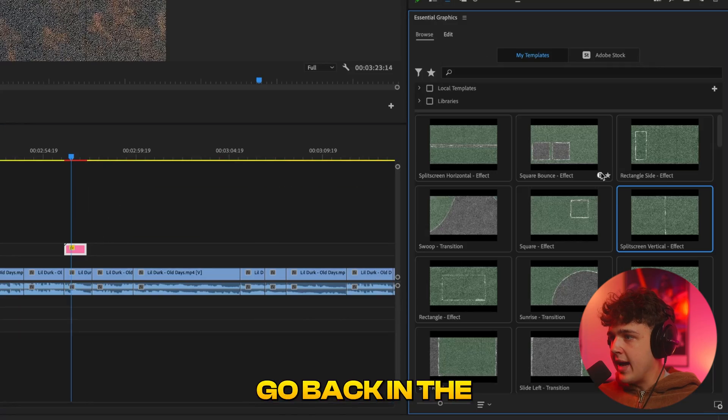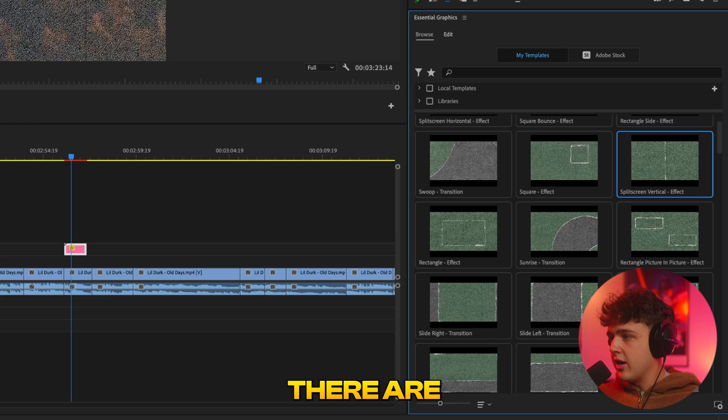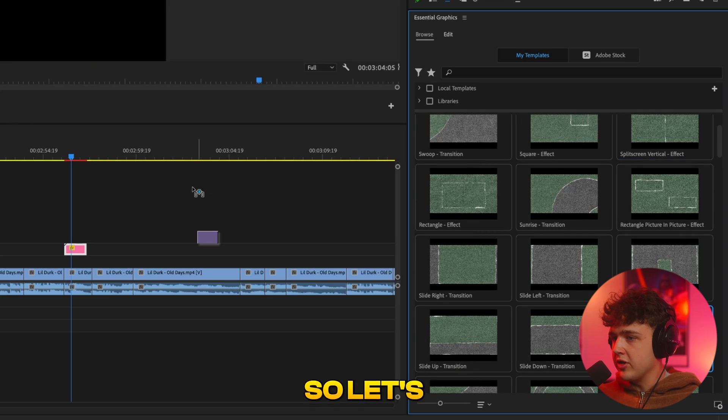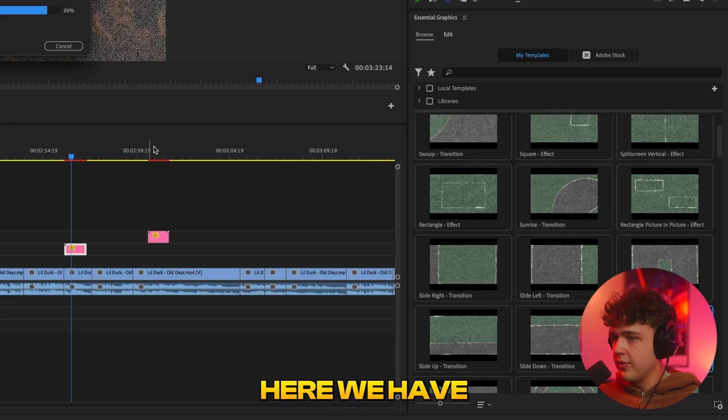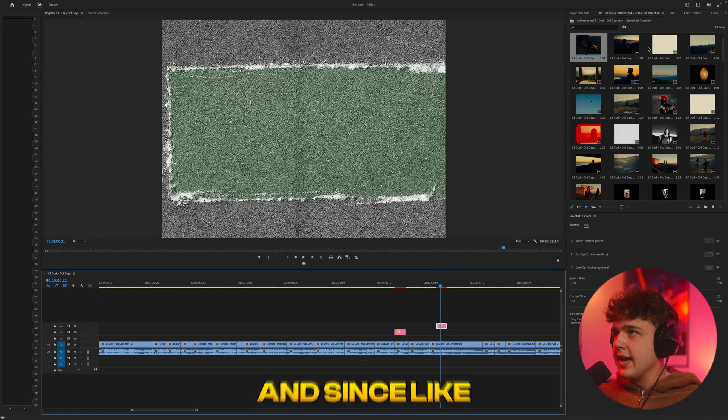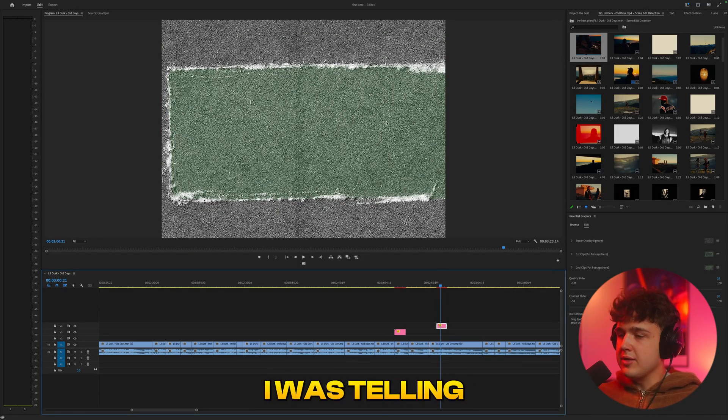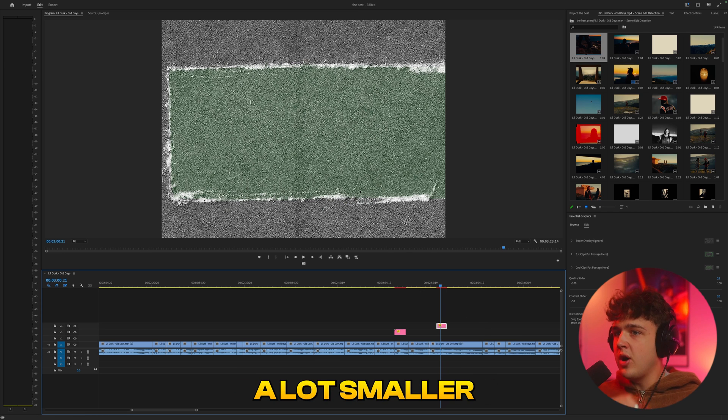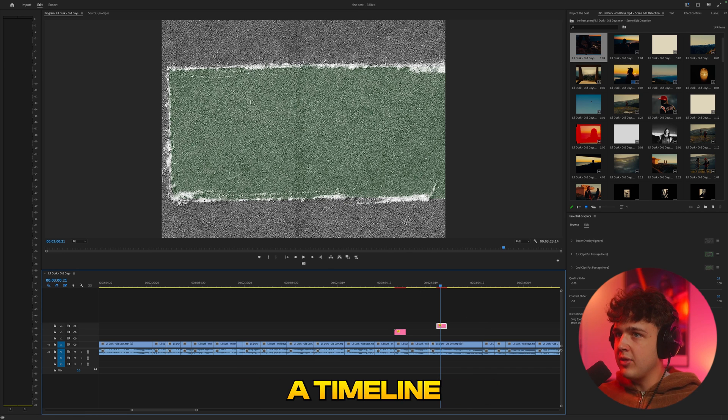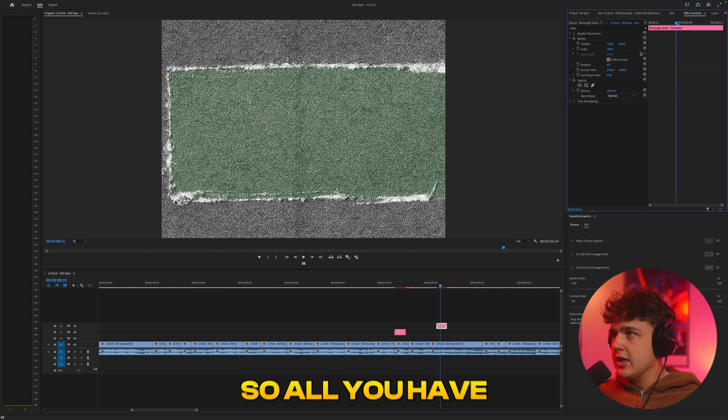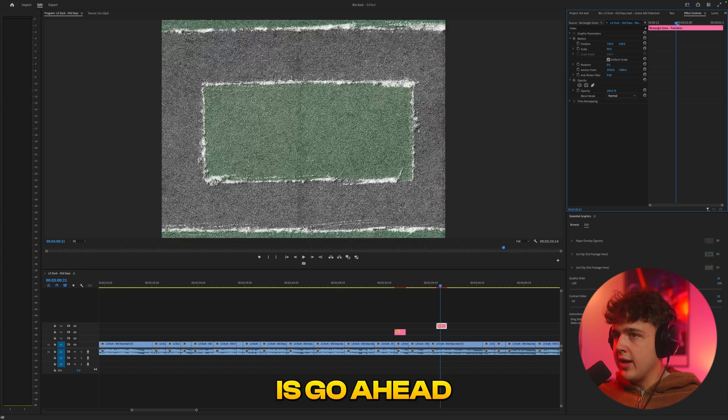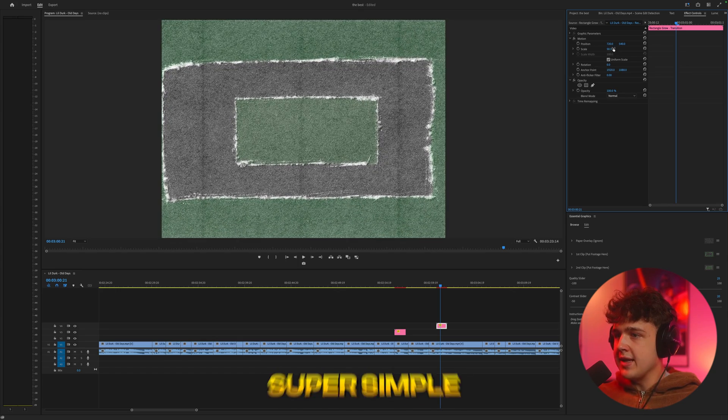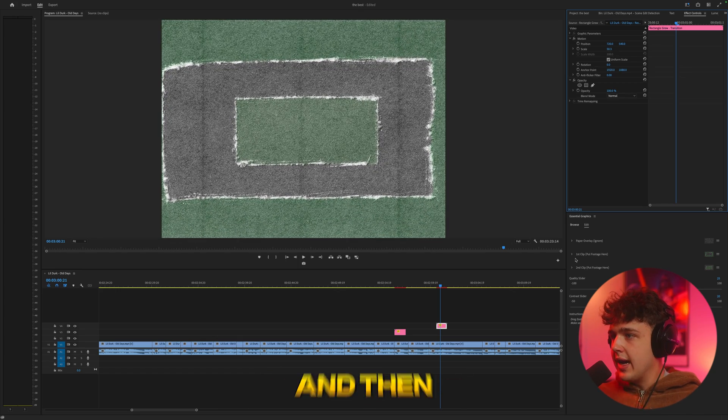And if we go back into browse here, there are a ton more that you guys can mess around with. So let's bring this one on here. We have this rectangle growing one. And since like I was telling you guys, these are meant for 4K projects, they're going to be a lot smaller inside of a timeline. So all you have to do is go ahead and start a scale and just scale it down like that super simply.